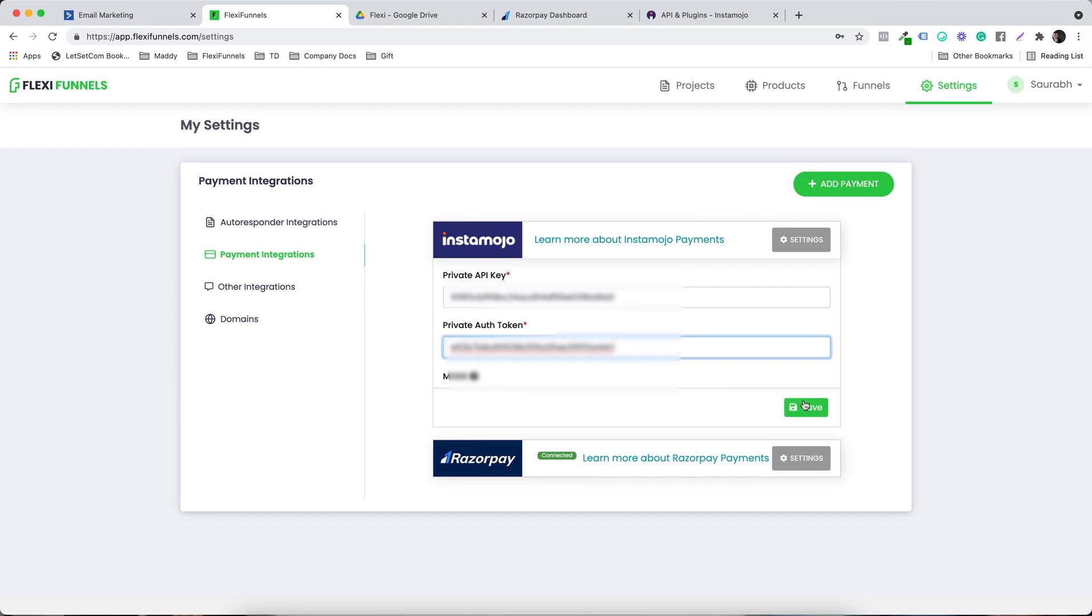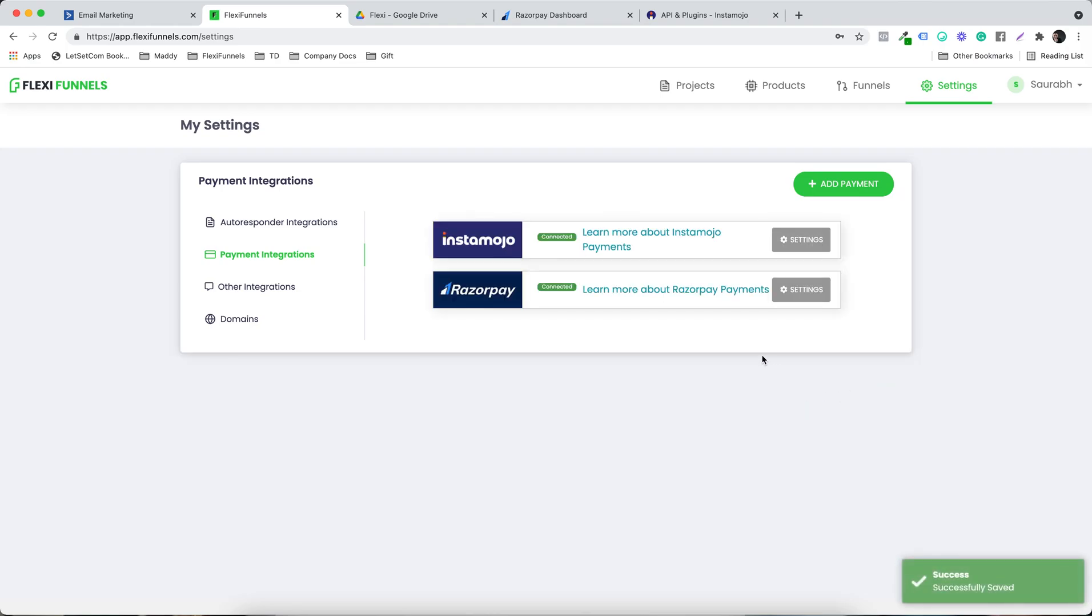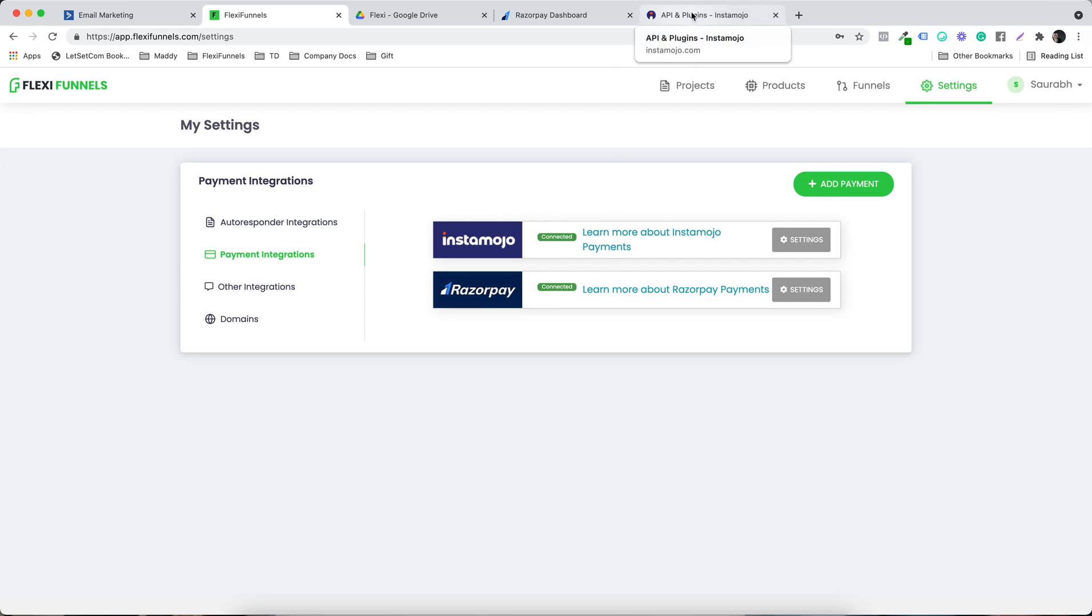So you click on save. Now the thing is that you can put anything over here, it will still show connected. But if you have entered wrong details, then automatically the payment won't be caught. So ultimately you need to put the right credentials. Make sure that you are copying and pasting it.